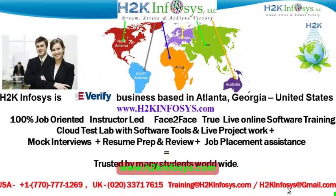Welcome to H2K Infosys. H2K Infosys is an e-verify business based in Atlanta, Georgia, United States.